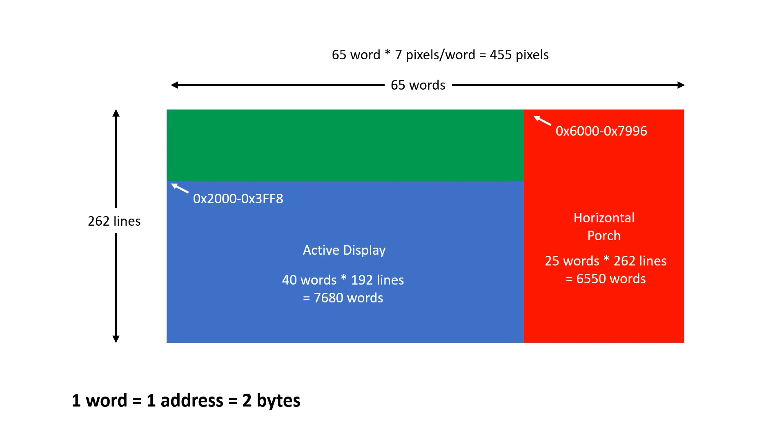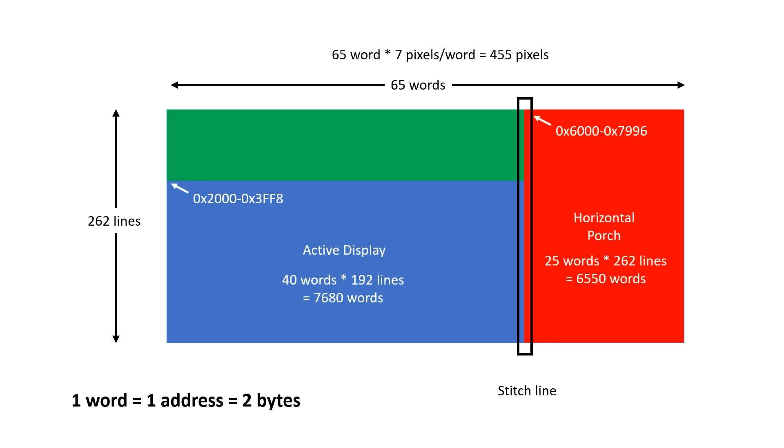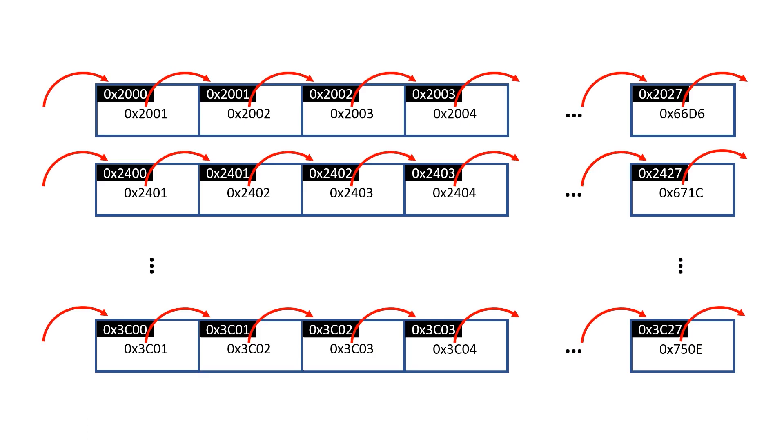This region is 25 characters wide so it actually takes up about 6.5k and I'm going to somewhat arbitrarily locate this starting at 6000 hex. Finally, the green area is the vertical porch above and below the active display. It's 40 characters wide and 70 lines high so it takes up just under 3k. I'm going to locate this starting from 0 hex. And now this is the tricky bit. I want to generate a stitch line which connects the green and the blue area to the red area and I'm going to do this by modifying the jump location at the end of each line.